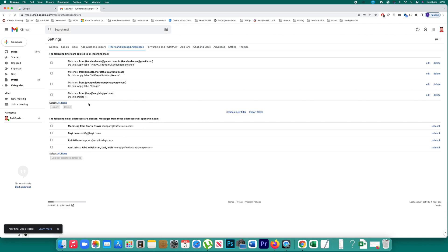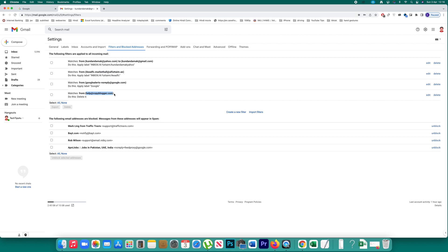So you can see there is a filter which is created. If I receive any emails from this particular email address, it will be deleted. It won't go to the inbox, and when you create the filter you can include as many email addresses as you want.